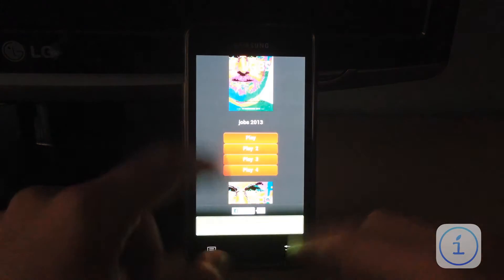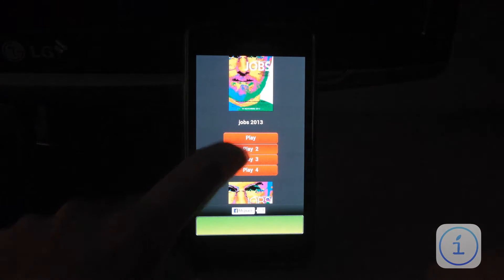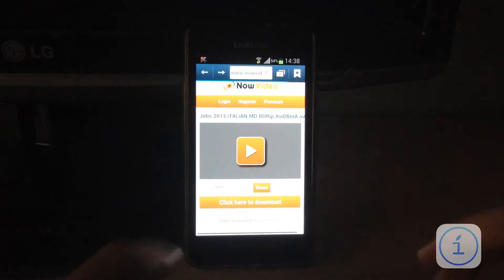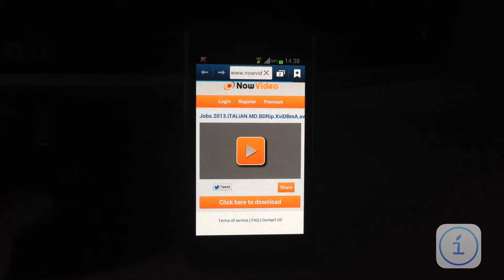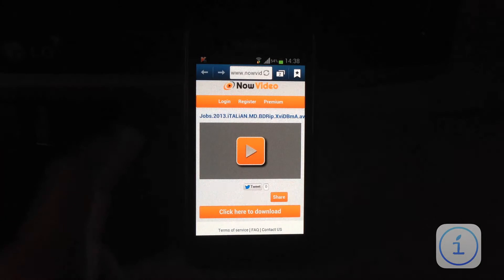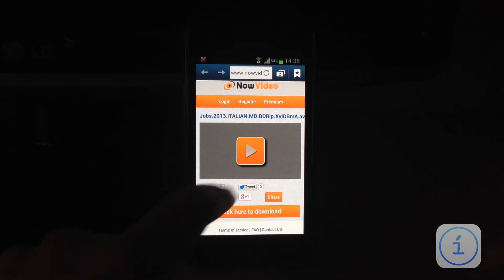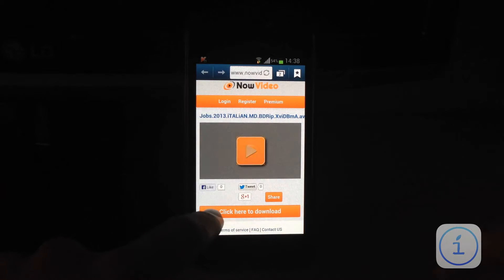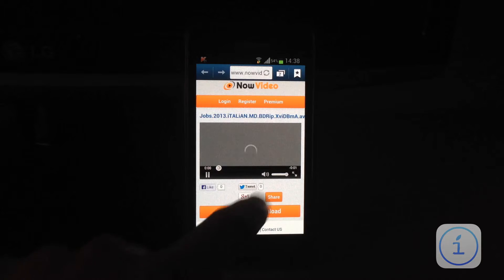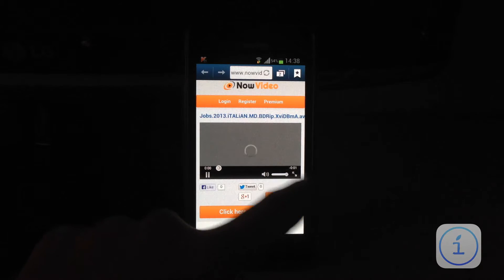Ok, qualora non dovesse partire comunque il film e torniamo indietro con l'applicazione, andiamo su Play 2. Play 2, basta cliccare su Play e attendere appunto che il video si carichi. Poi possiamo anche decidere di poterlo anche scaricare.